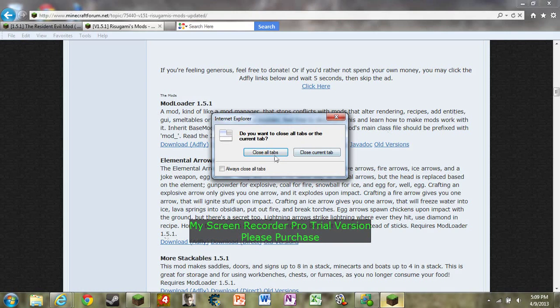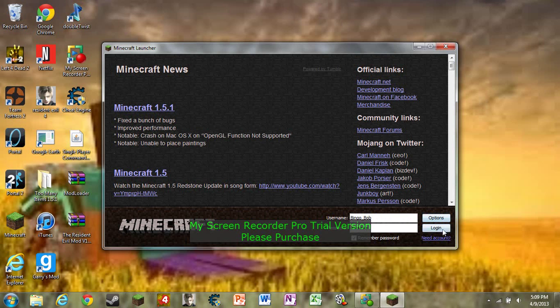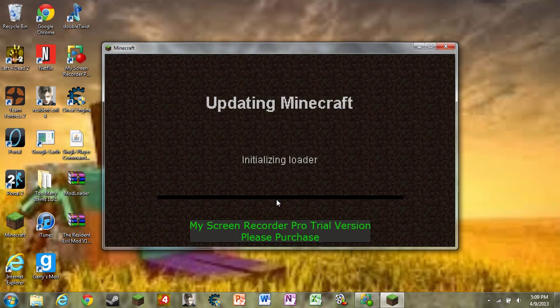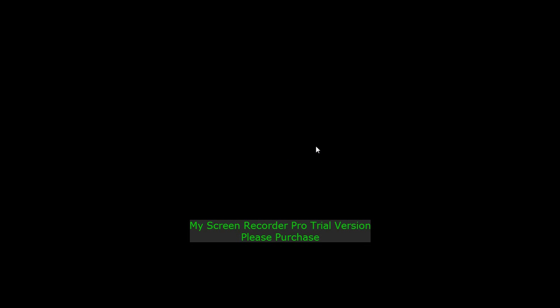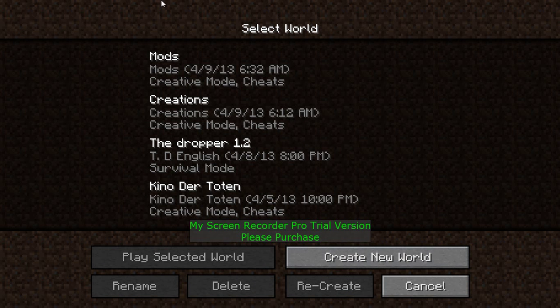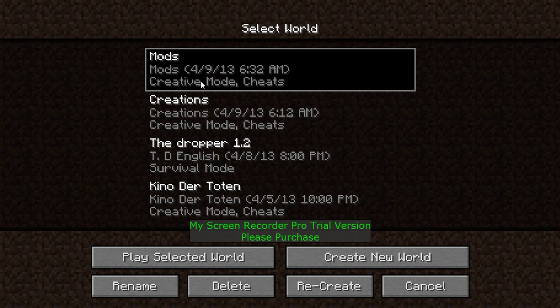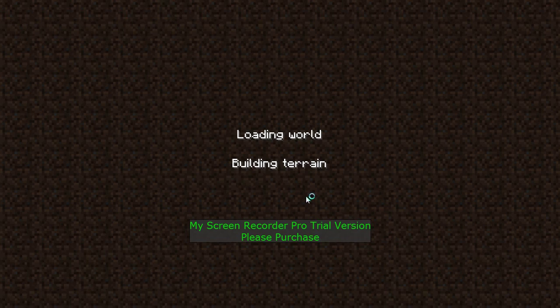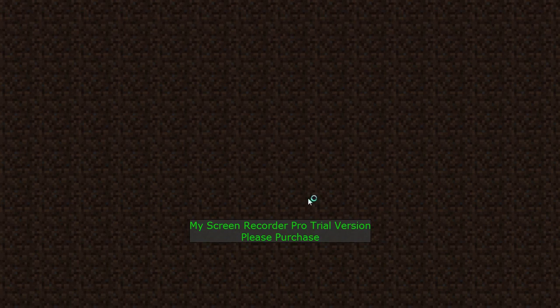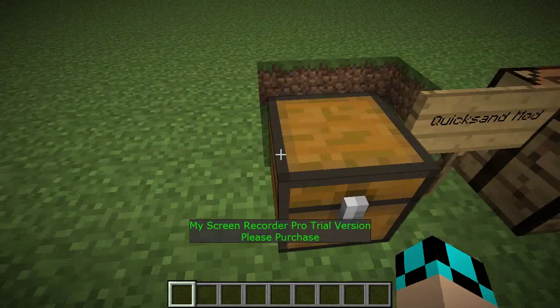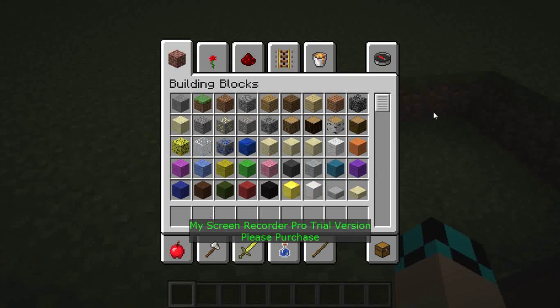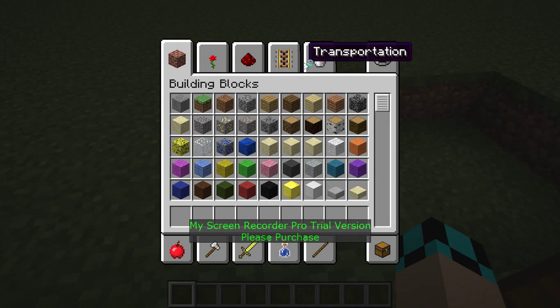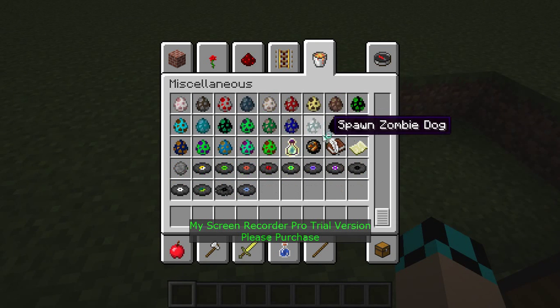Now all you gotta do is close all these windows and start your Minecraft as usual. Once your Minecraft is loaded, you can either create a new world or select one of your worlds, it doesn't matter.